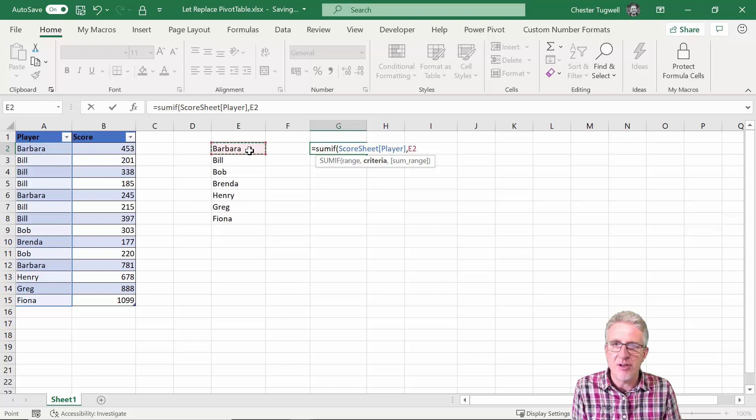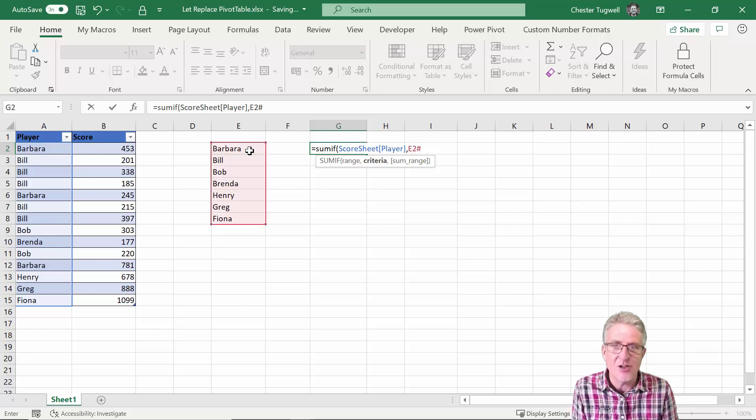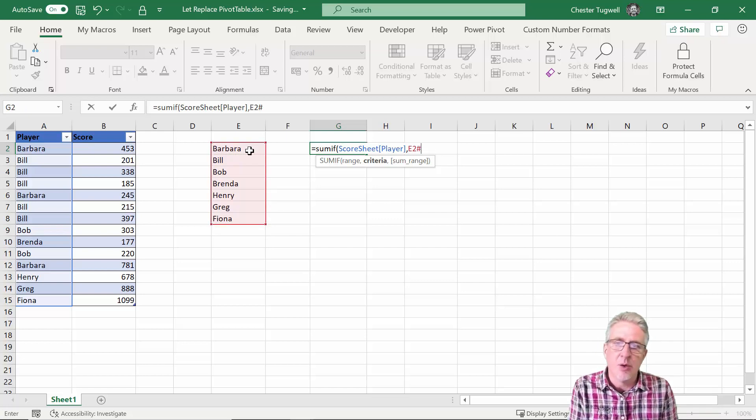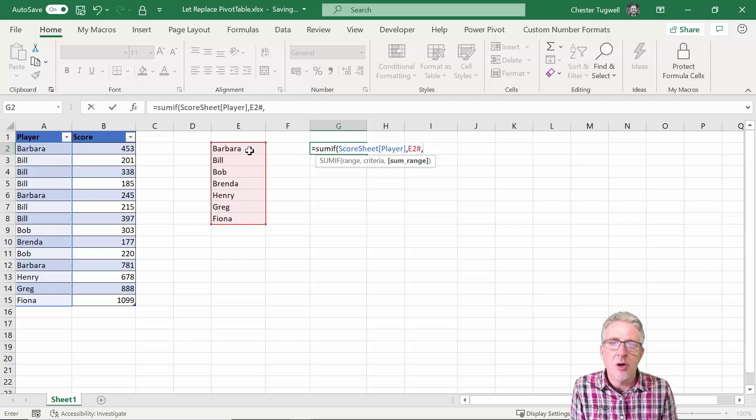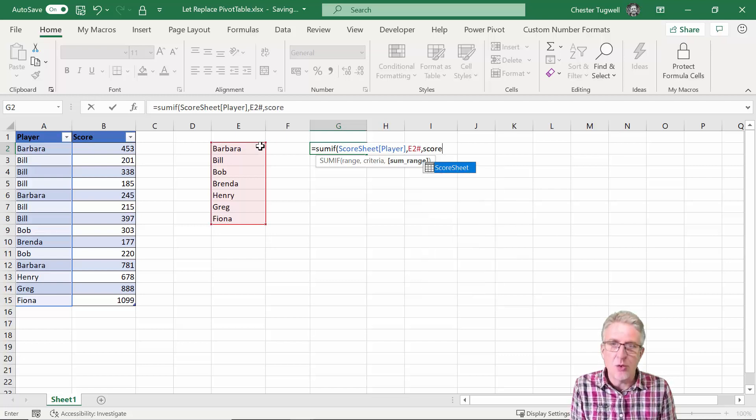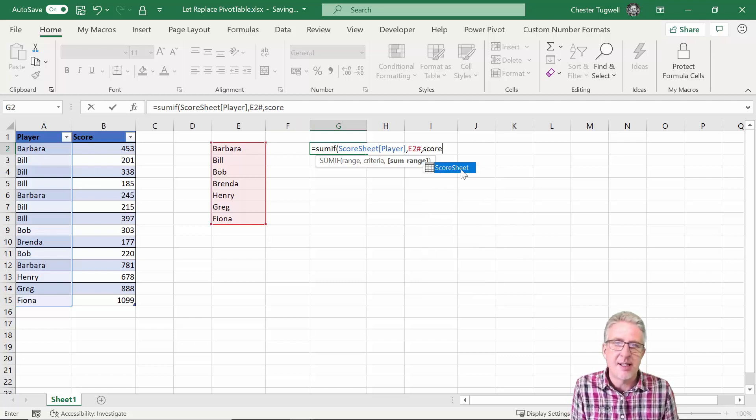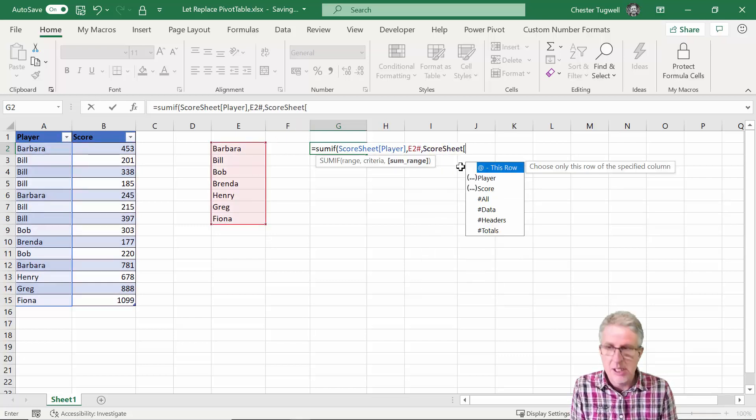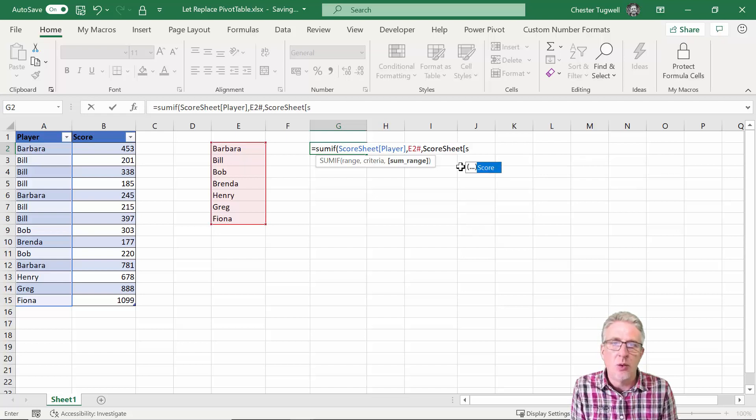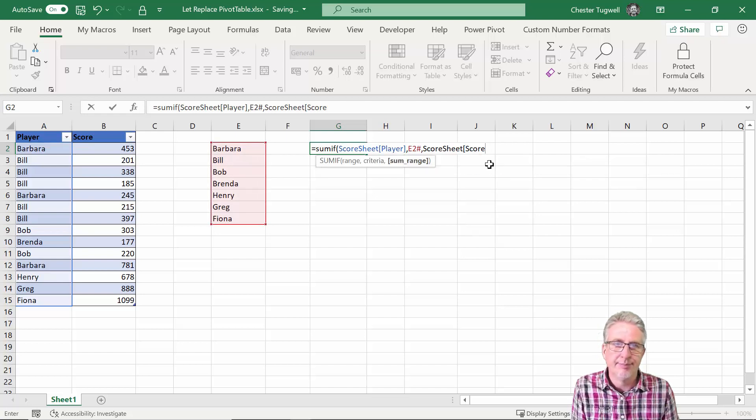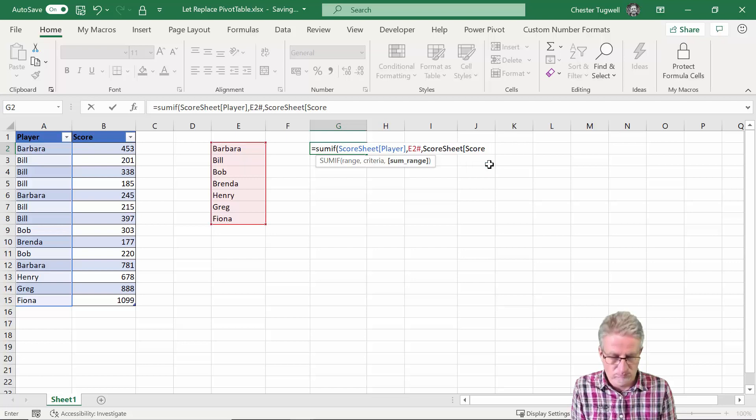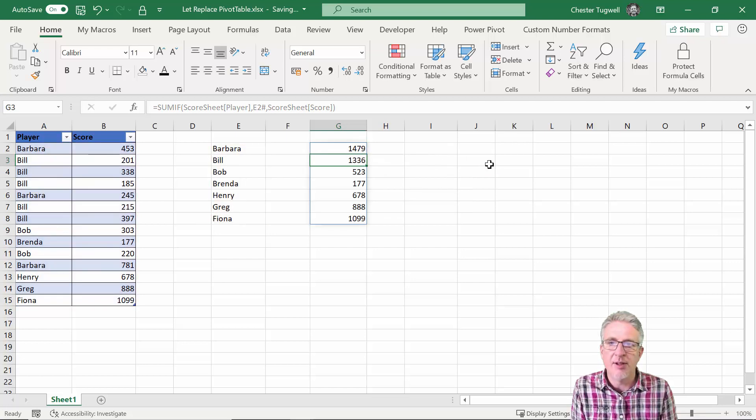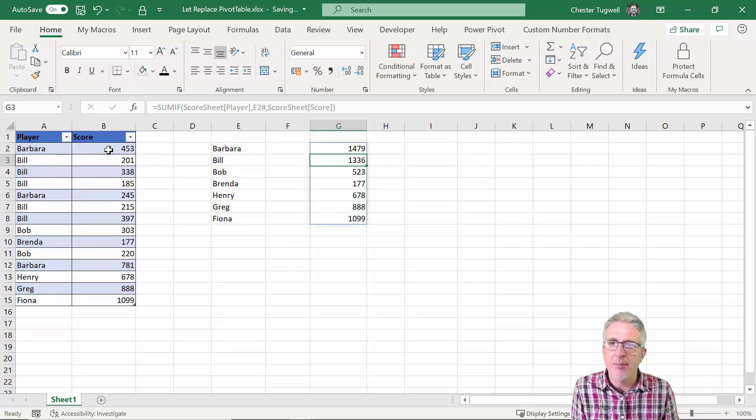And the range is obviously where I'm applying my criteria, so that'll be this column here. So I can say I'm going to use the score sheet, open square bracket, player. And the criteria is basically this list here. Now the way I would refer to that spilled range from the unique function is I just go E2 hash and then if it grows then it will always incorporate new names.